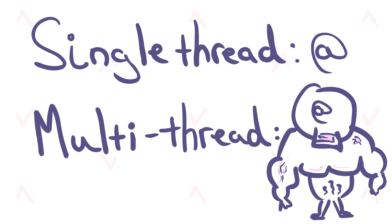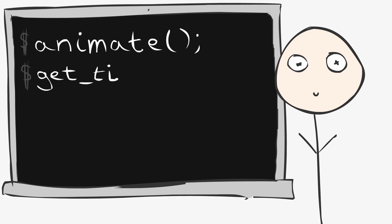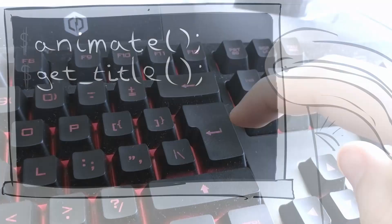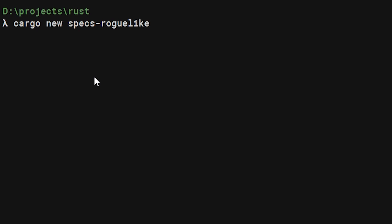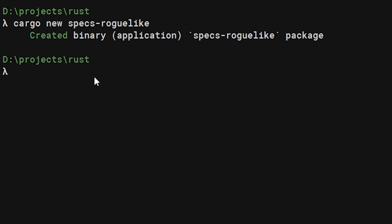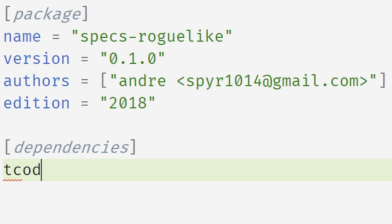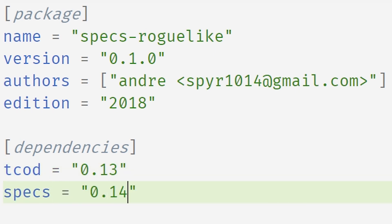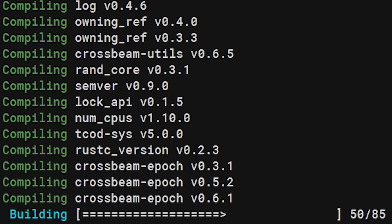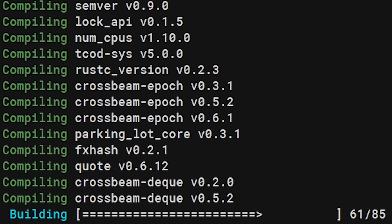Hello and welcome to uCodeThings. So we start as always with making a new project. This time we're using TCOD but also we're using a little library called Specs and they take quite a bit of time to download.